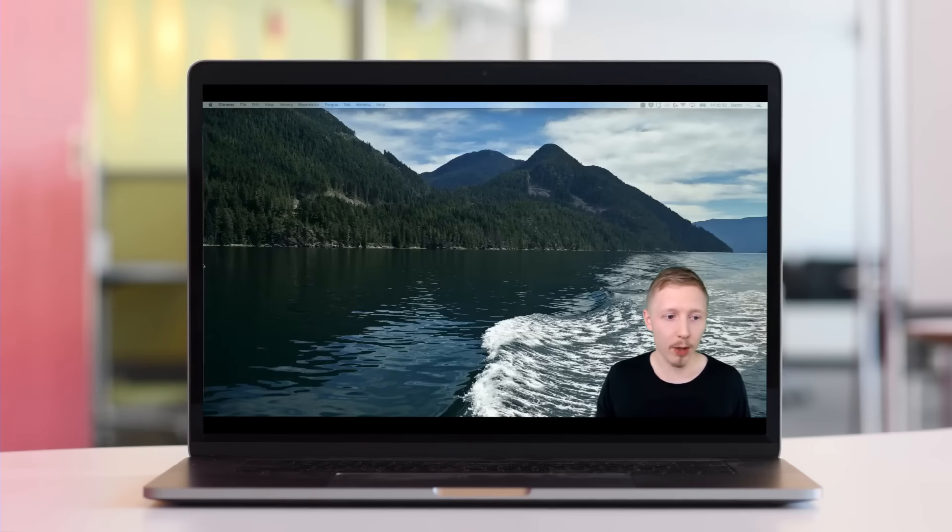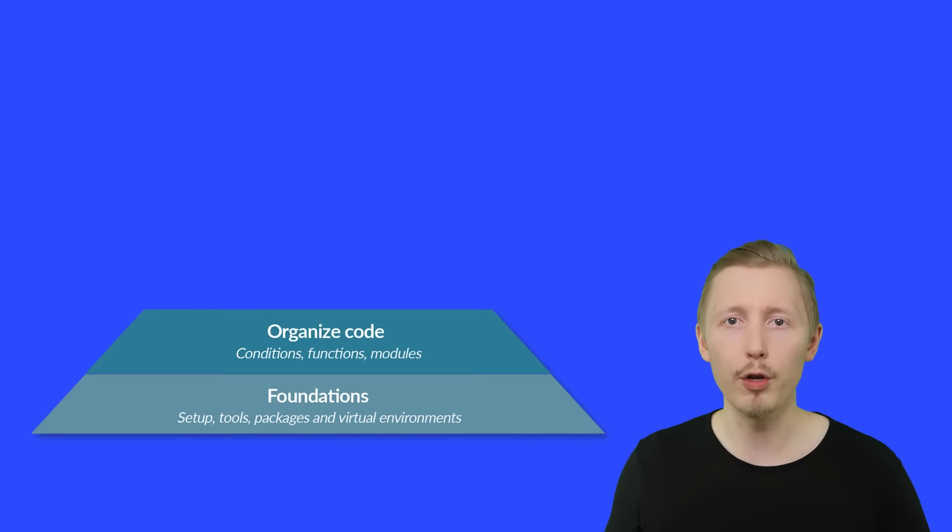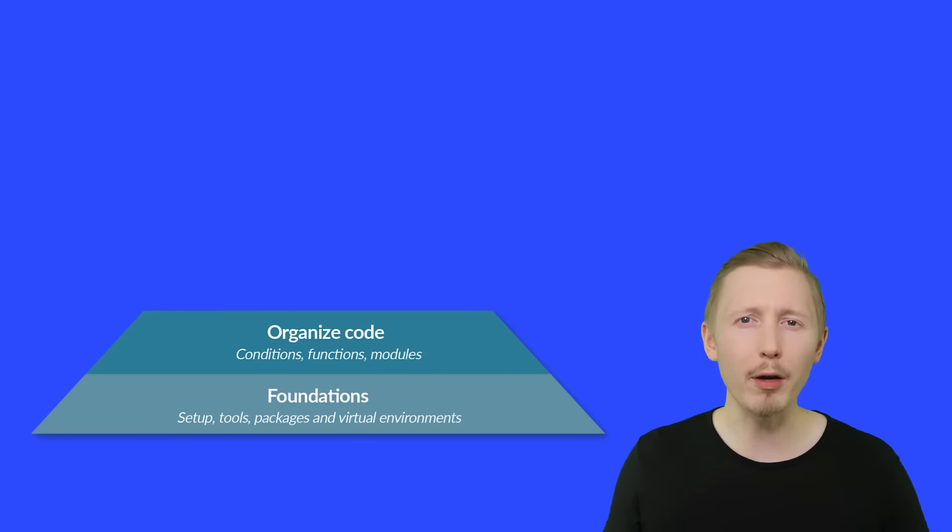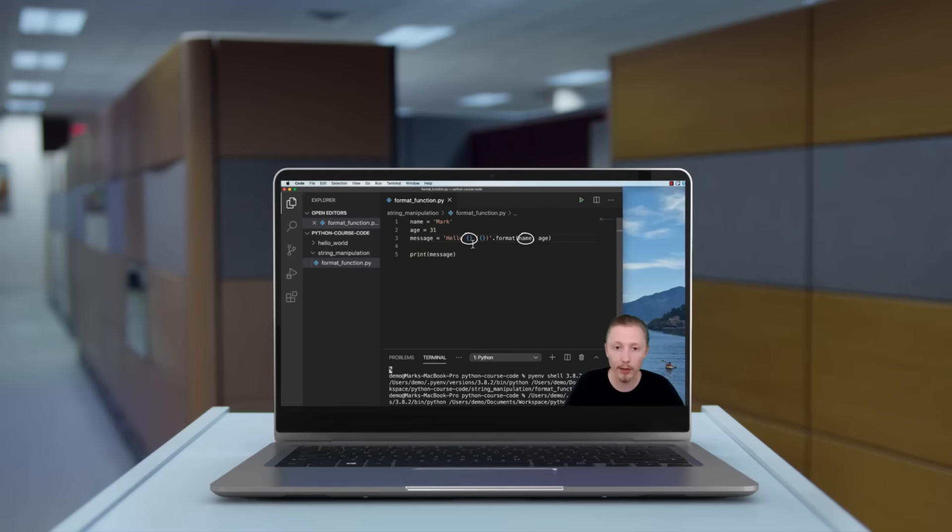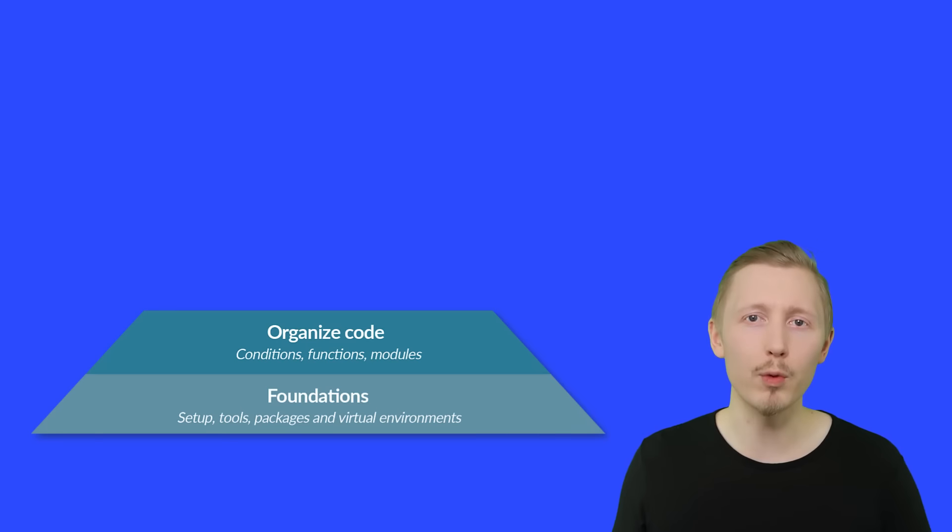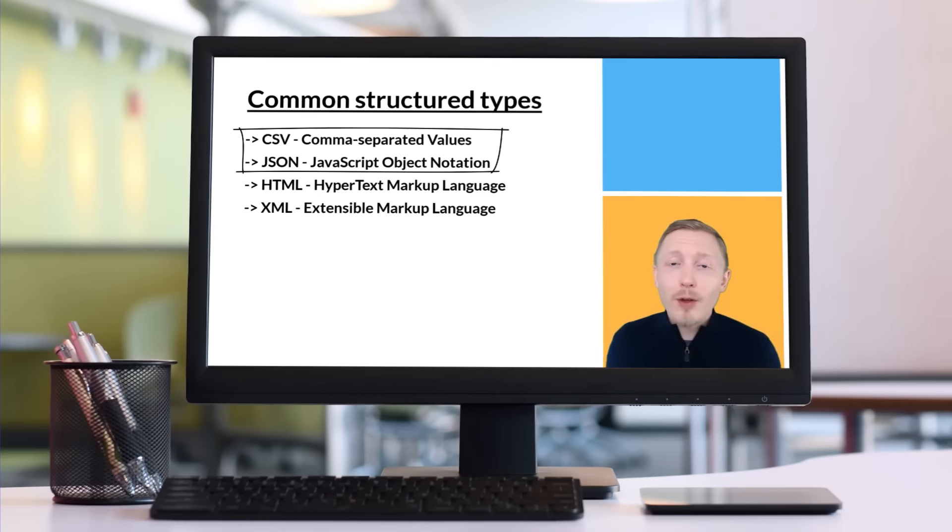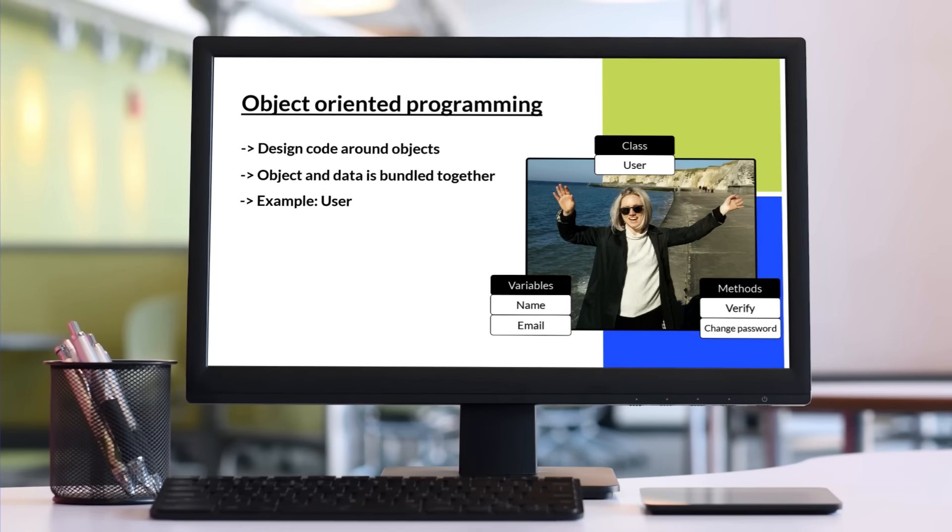Then we'll move on to organizing your code, where you'll learn about conditions, functions and modules, which are the backbone of Python. Next, we'll cover how to work with data in Python, how to work with large files, and introduce you to object oriented programming.